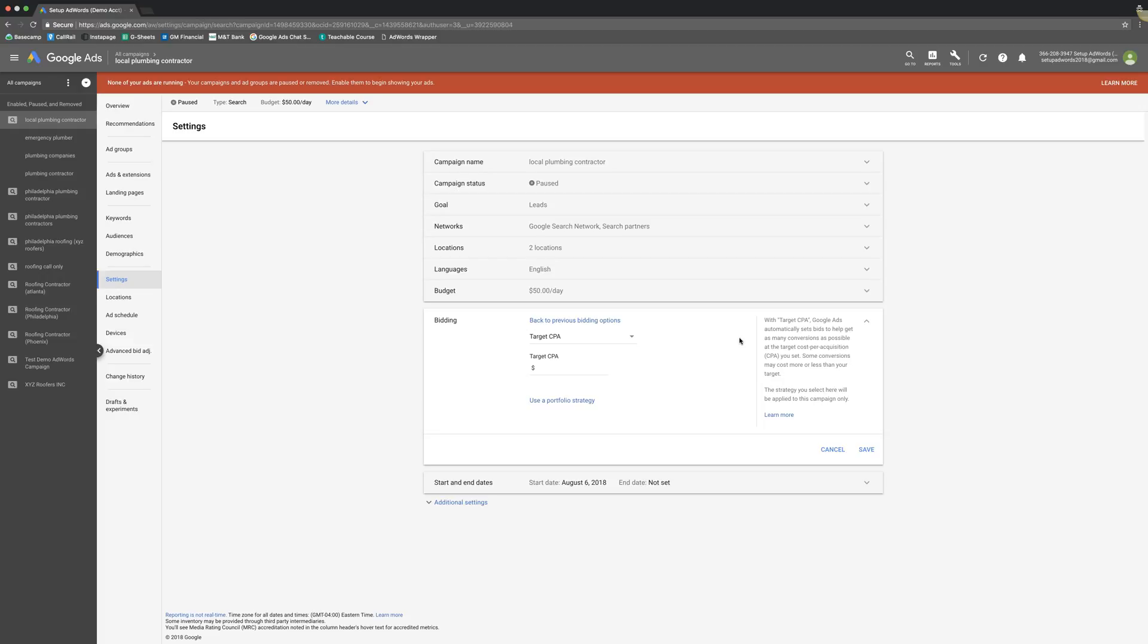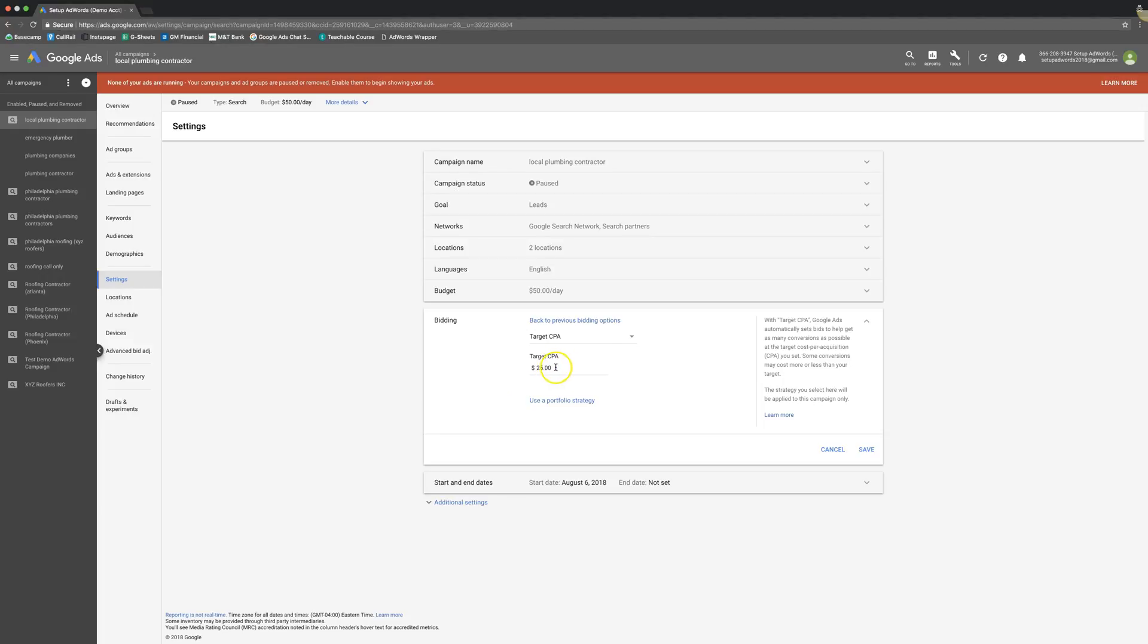It automatically sets bids to help get as many conversions as possible at the target cost per acquisition. So you're telling Google, alright, so if we're a plumber, let's say we want $25 leads. We're telling Google, do whatever you have to do to get us plumbing leads at $25 a lead or around that range. Usually it could be 10 or 20% higher or lower than whatever Target CPA you set.